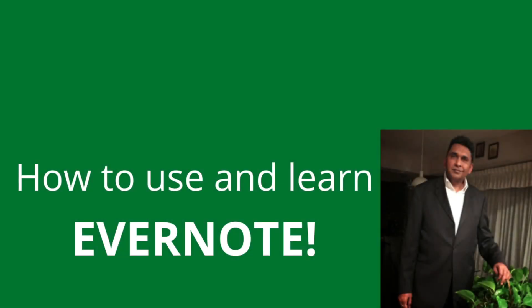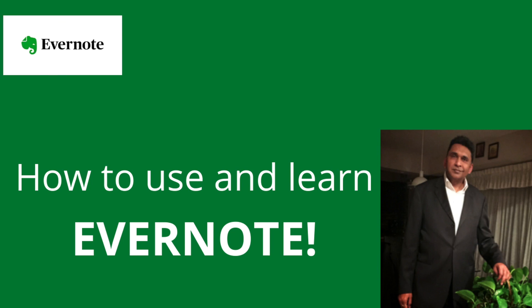Are you looking for a note-taking tool or a digital file cabinet? Or are you looking for a daily journal or a recipe keeper or even a task management system? If your answer is yes, then you are at the right place.